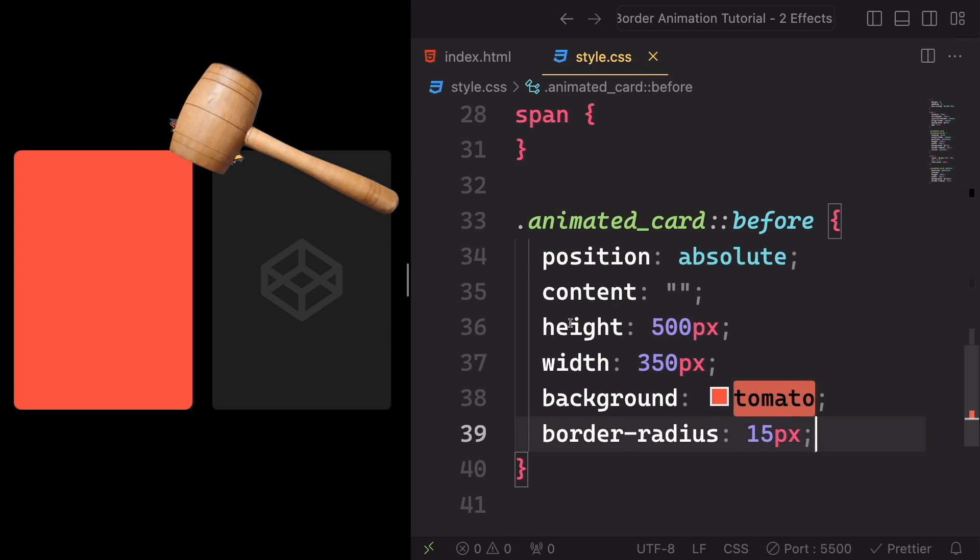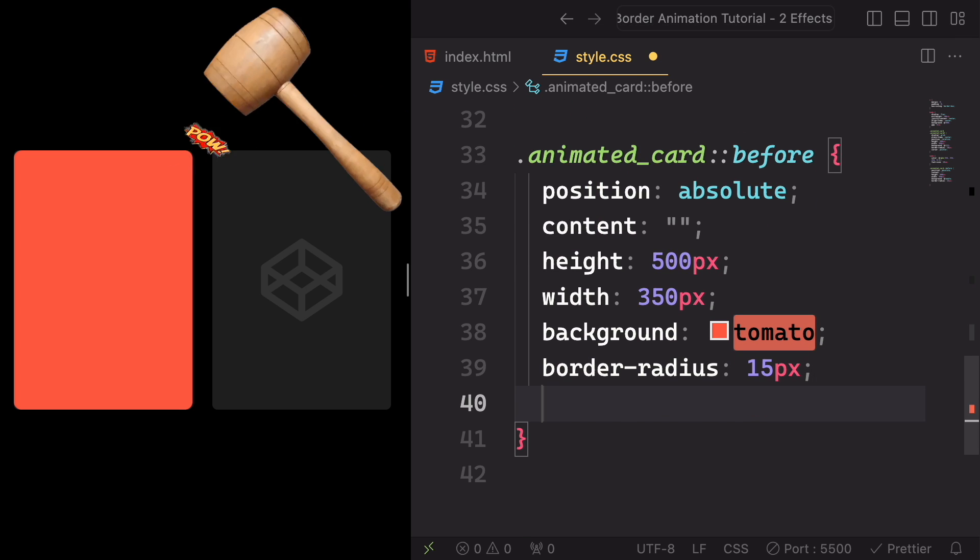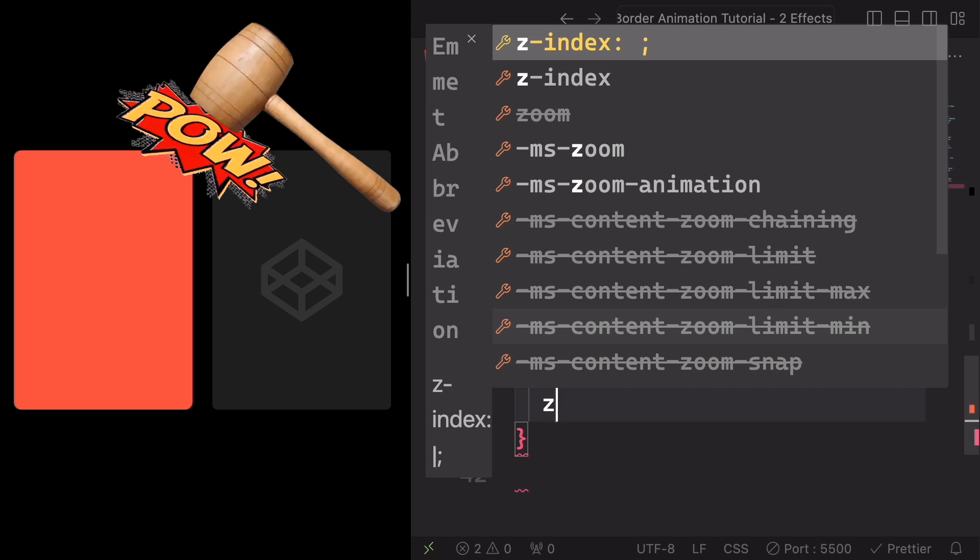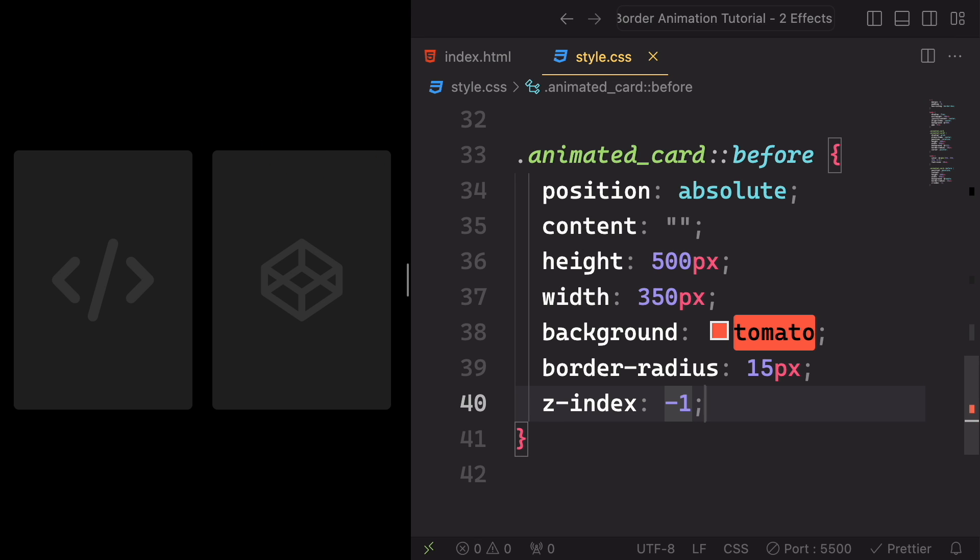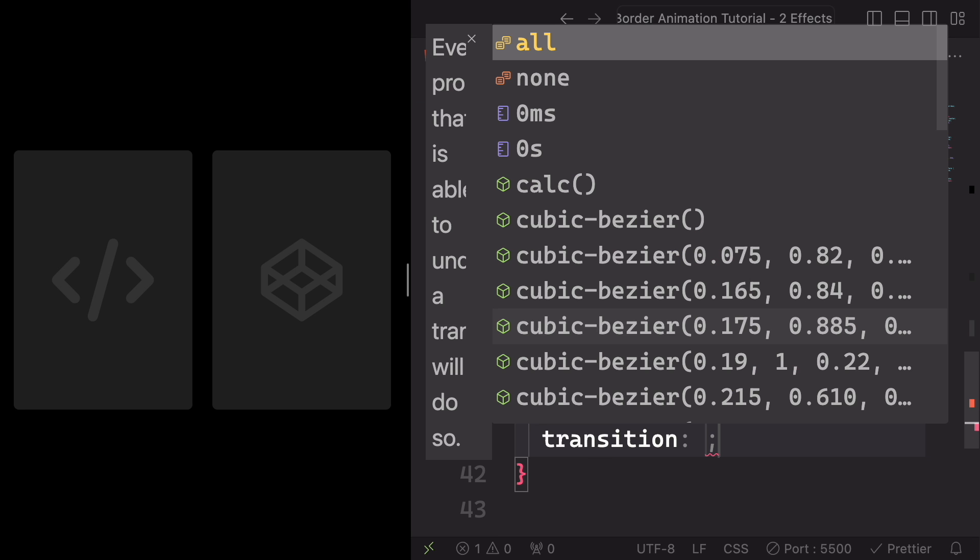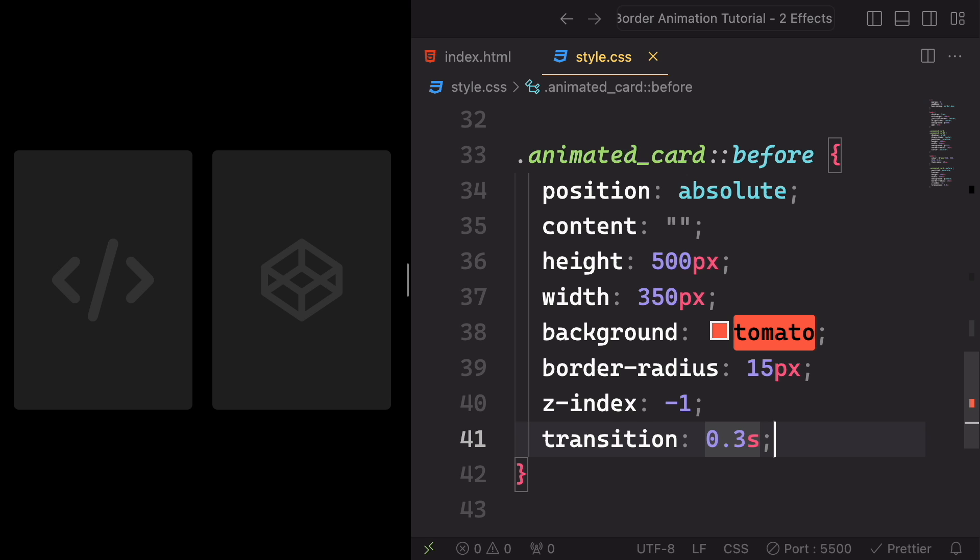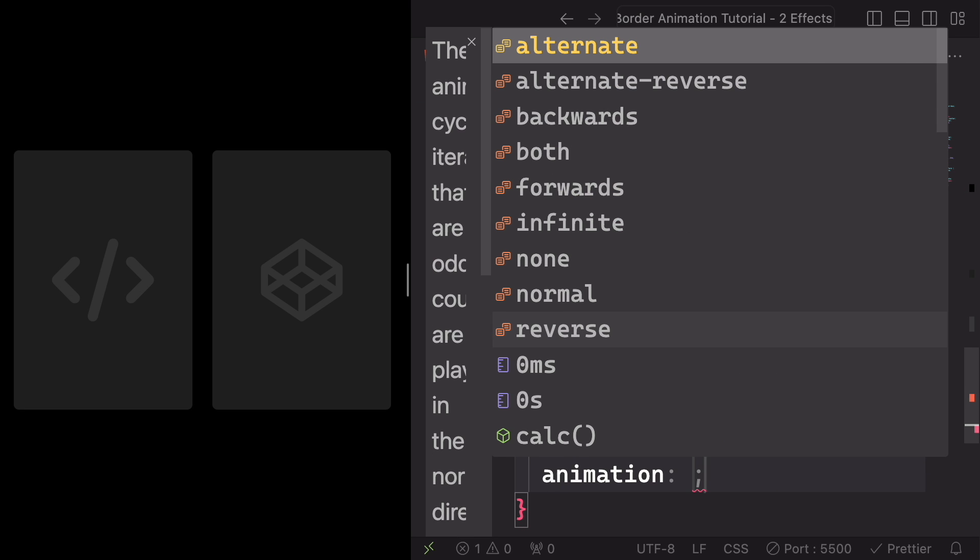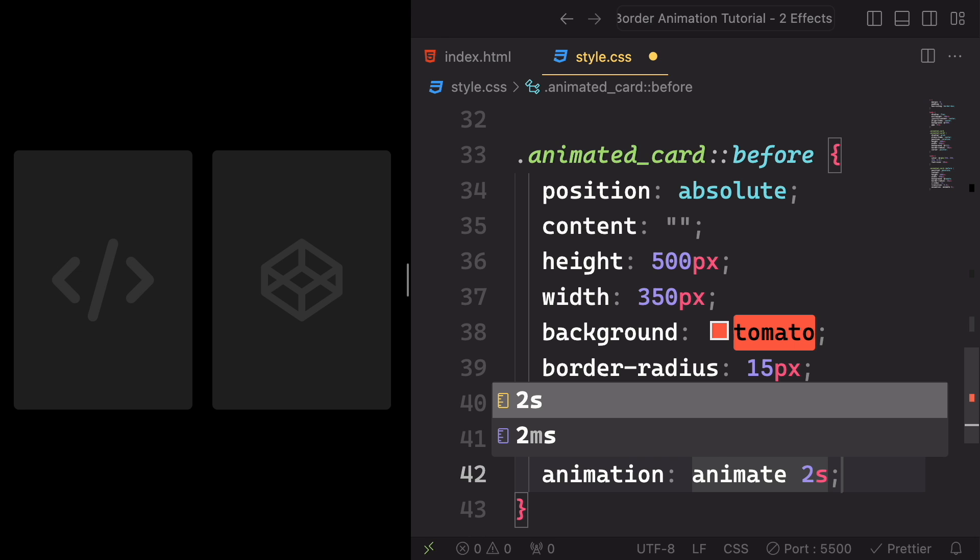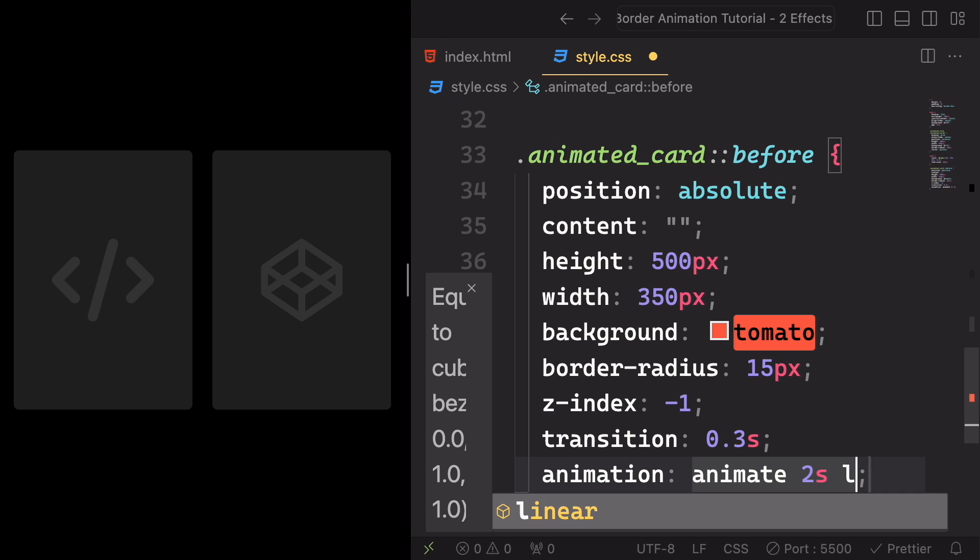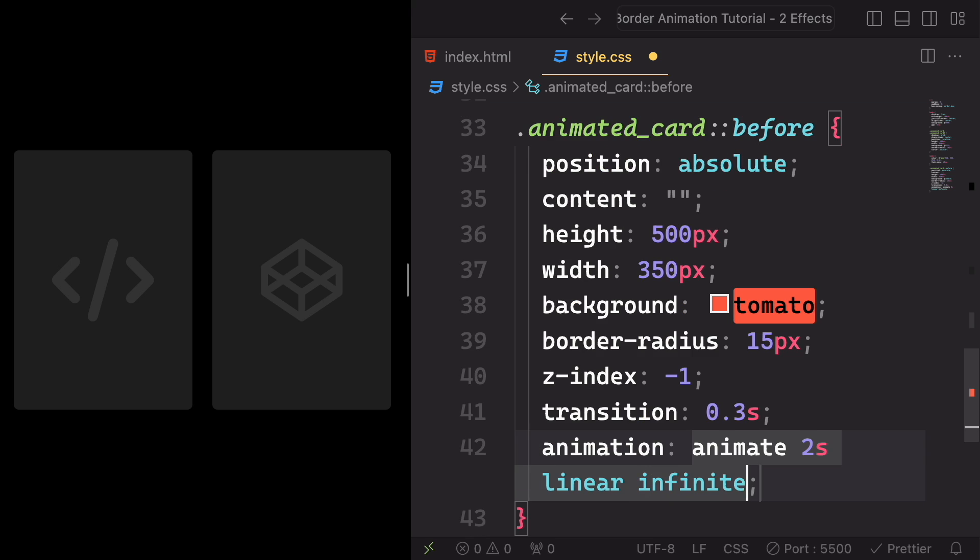Let's also apply transition, so there is a time between when we hover it and when the property happens. Animation, let's call that animate for two seconds, it's gonna be linear and also infinite.